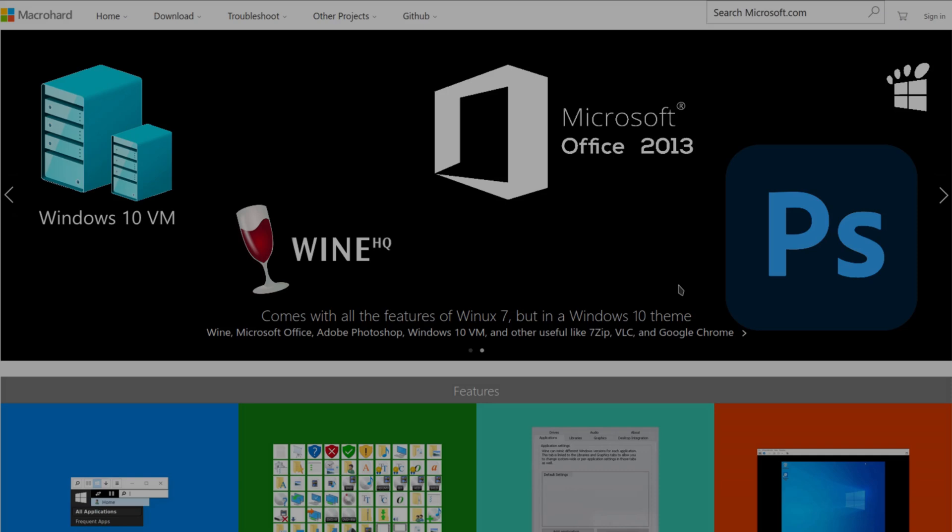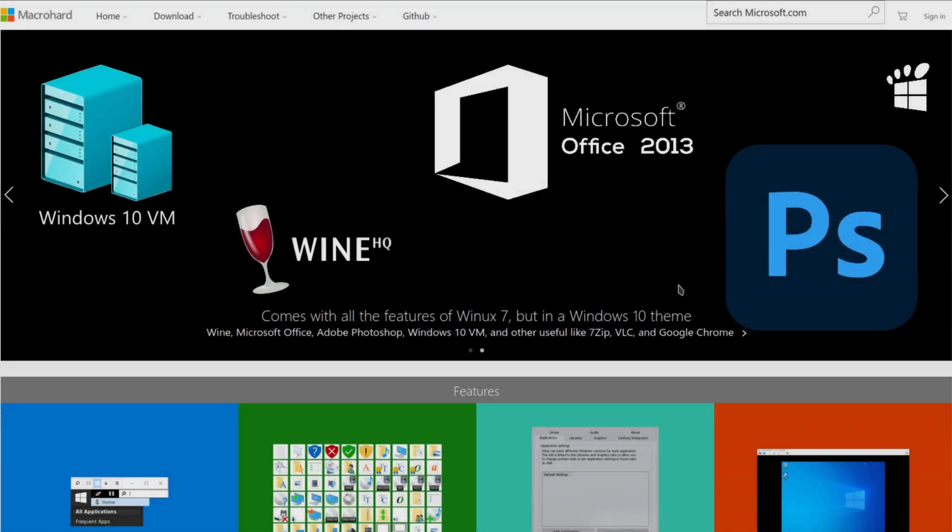Hey welcome back. Today I'm going to be installing a system that's a Windows 10 clone. It's a Linux system but it's made to look like Windows 10 and it's called Winix.